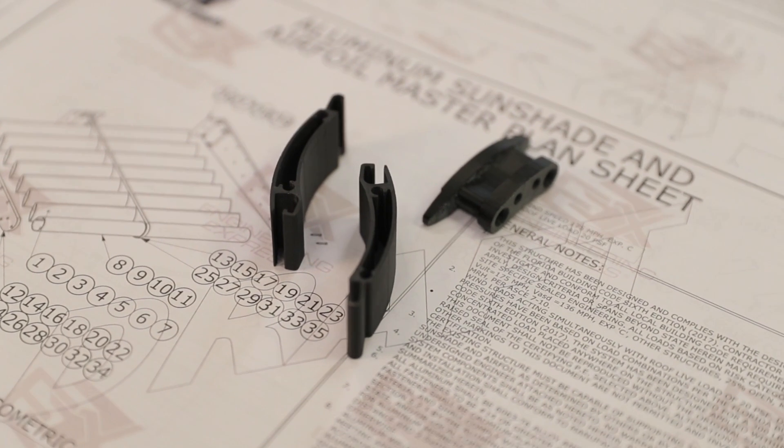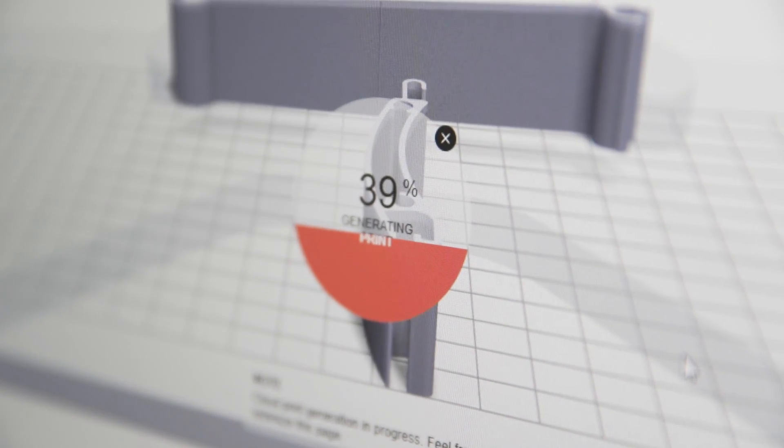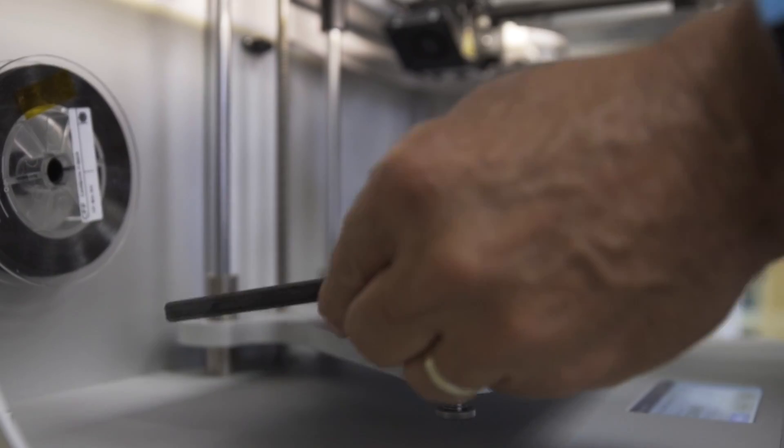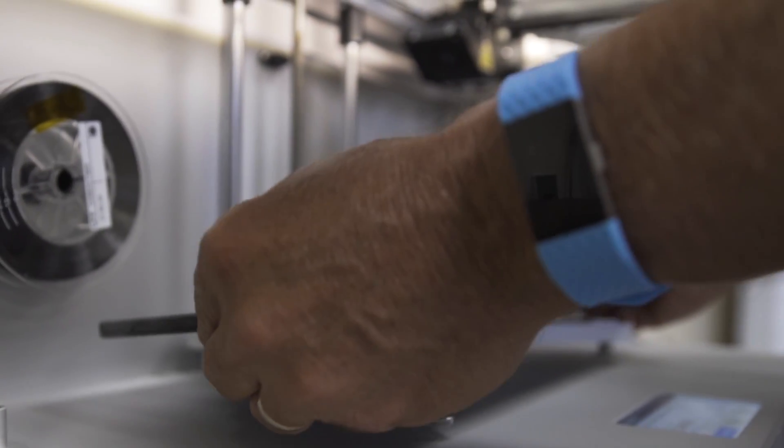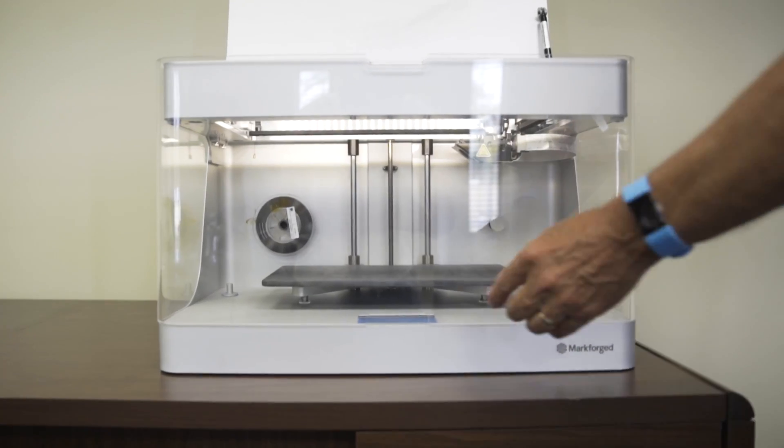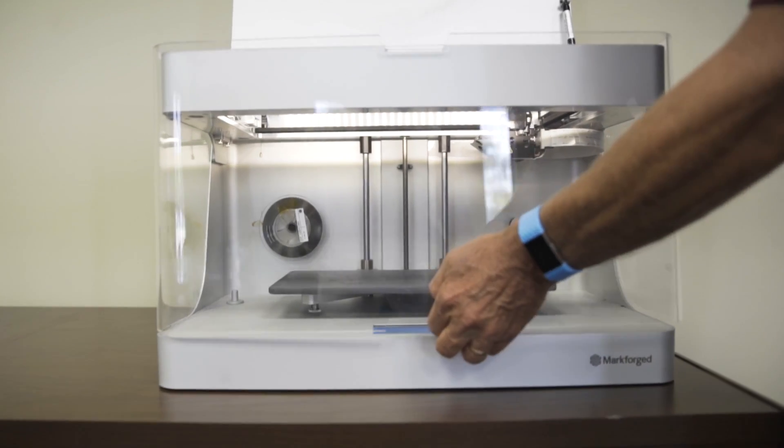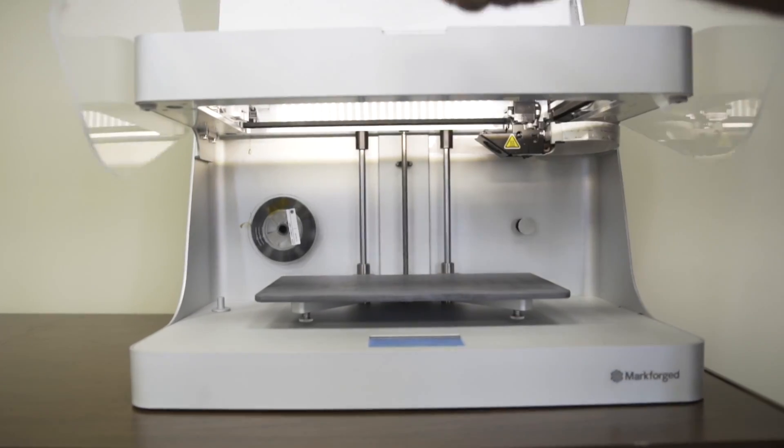So what did we do? This is the Markforged 3D printer.